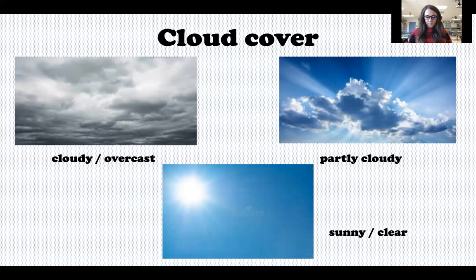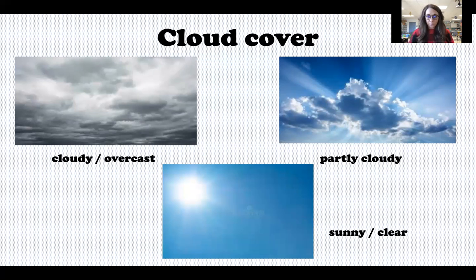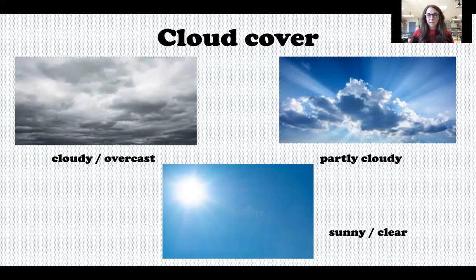Knowing cloud cover is very important because if you are going to be participating in activities outside for a long period of time and it's a sunny day, you'd want to know so that you could put on sunscreen to protect yourself from the sun.